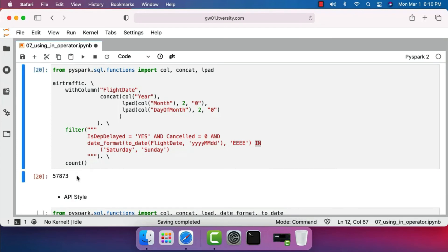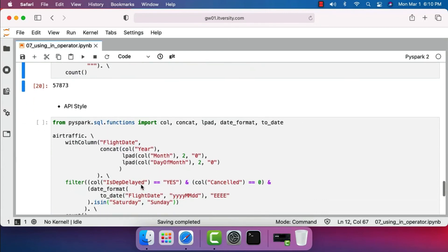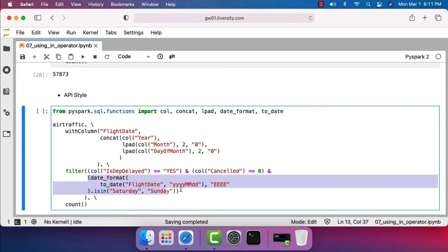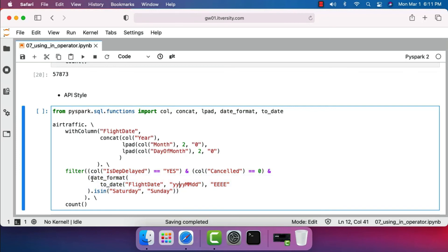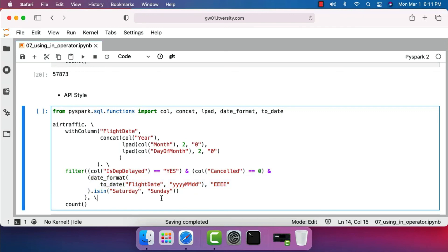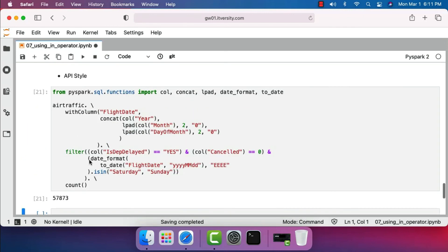Running this, there are 57,873 flights that are delayed on weekend days — Saturday and Sunday. To solve the same problem using the API style: use col('dep_delayed') equal to 'yes' AND col('cancelled') equal to zero, and then invoke date_format(to_date(flight_date, 'YYYYMMDD'), 'EEE') to extract day names, then invoke isin('Saturday', 'Sunday'). This also returns 57,873 records.